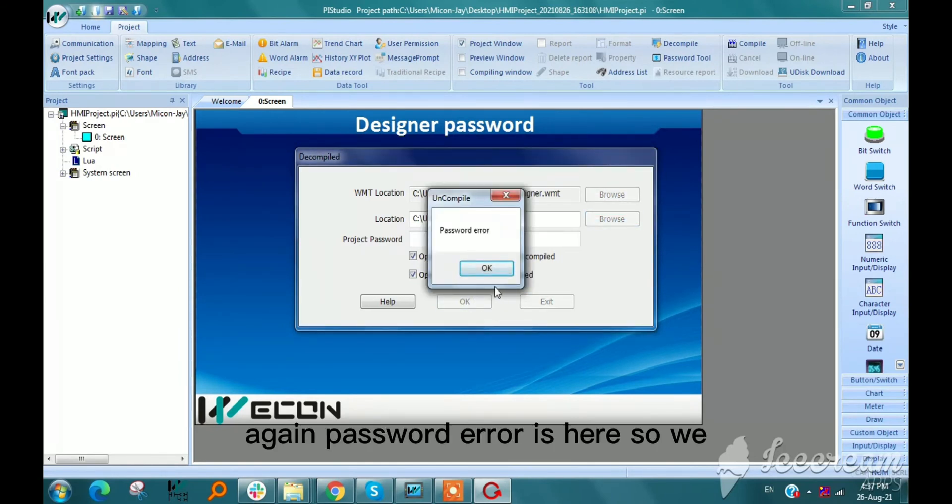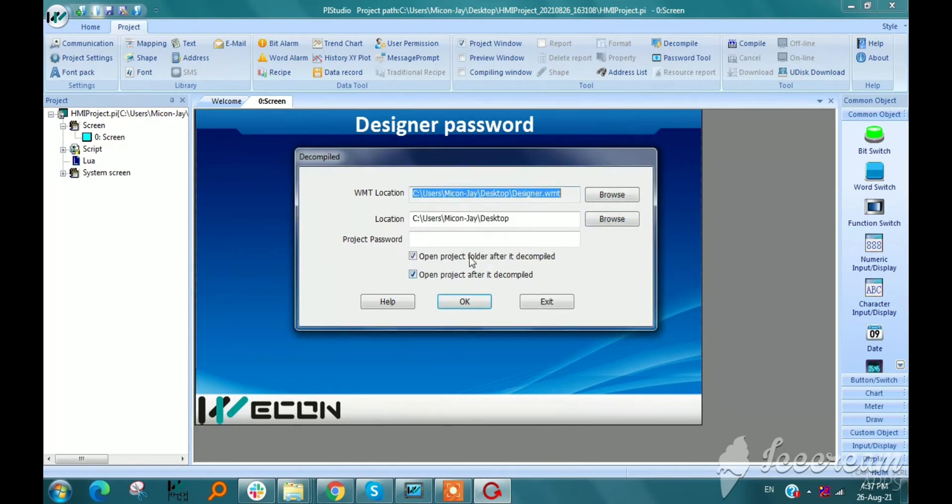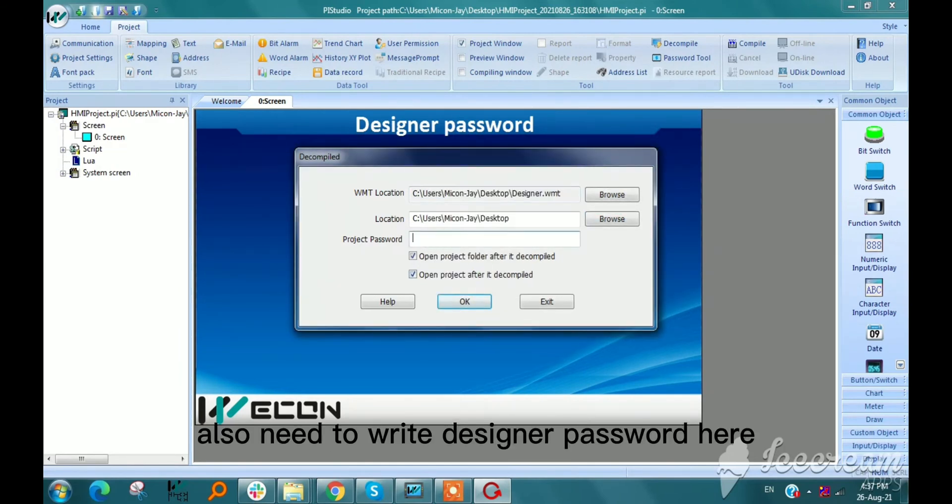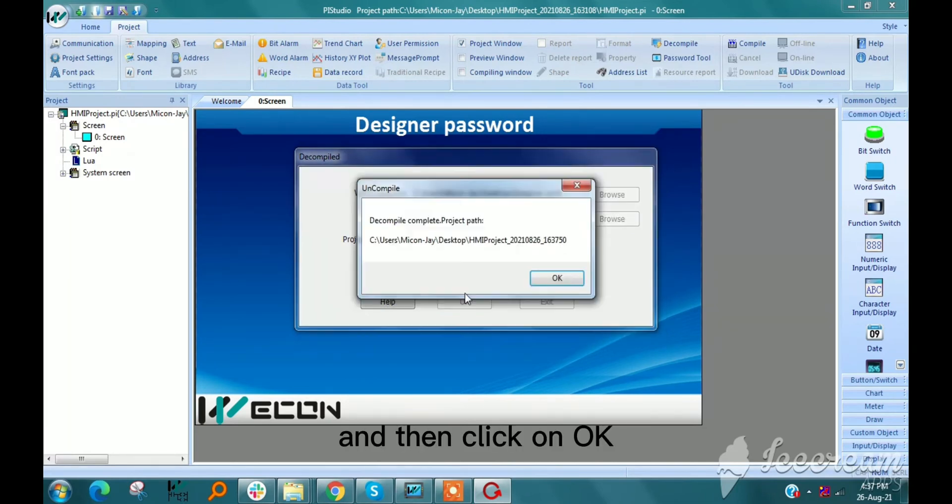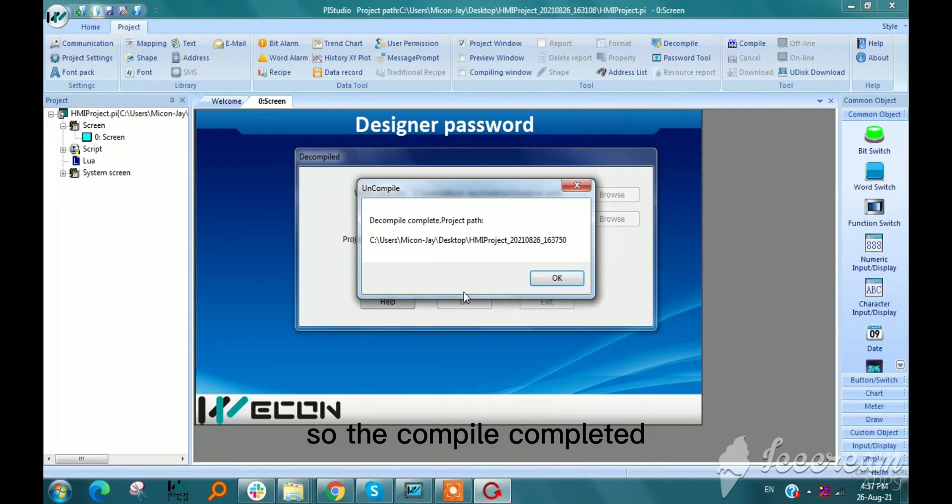Again password error is there, so we also need to write the designer password here, vacon123. And then click on OK. So decompile completed.